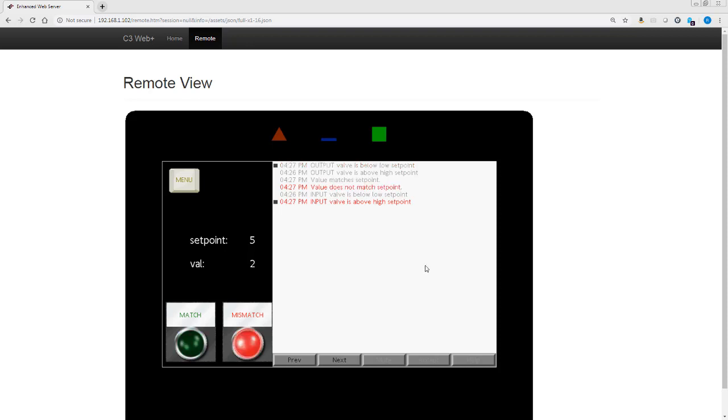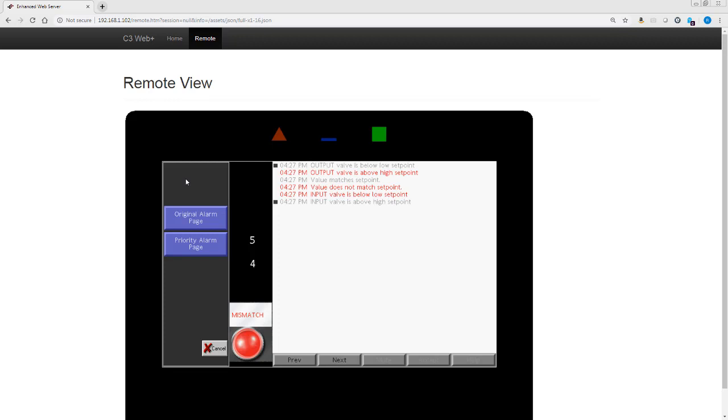So let's take a look instead at what these alarms look like when we apply priority. Now I'm going to use the pop out menu feature.